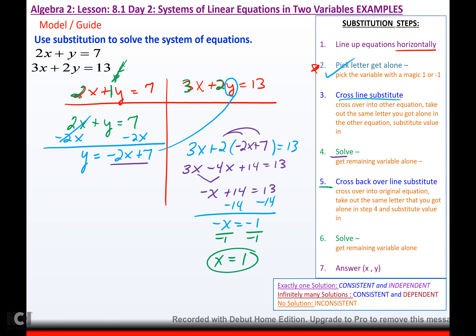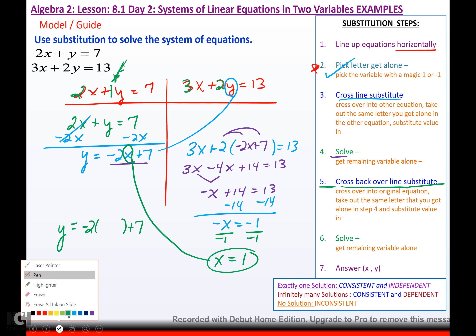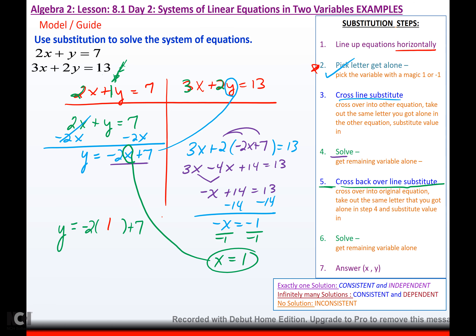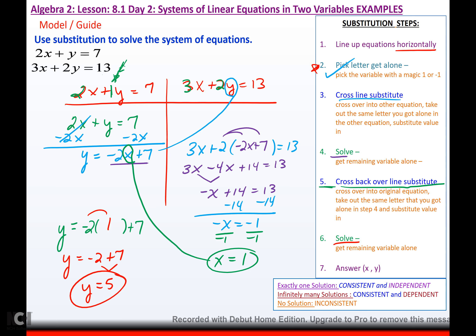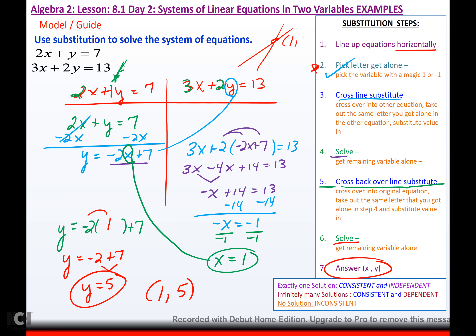I'm halfway there. Cross back over the line and substitute again. Now that I've got x, I substitute into the y equation: y equals negative 2 times 1 plus 7. Distribute the negative 2: negative 2 plus 7. I get y equals 5. So my solution is (1, 5). If you graph these two lines, they intersect at 1, 5. Since there's exactly one solution, the system is consistent and independent.